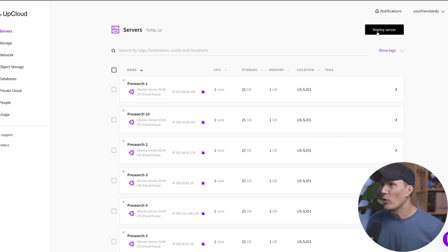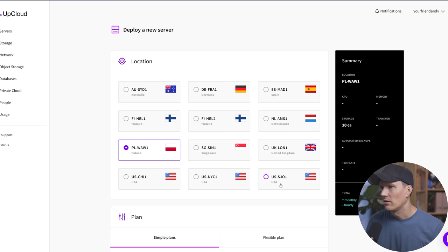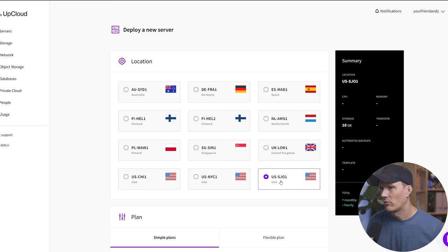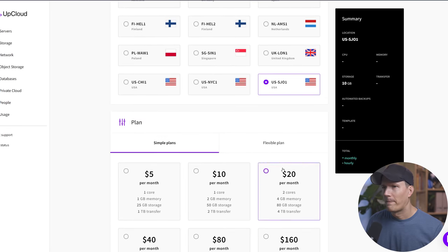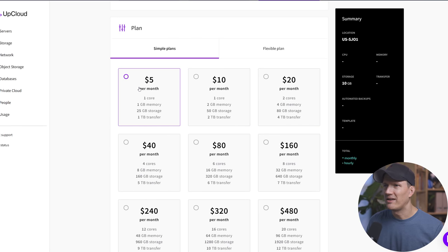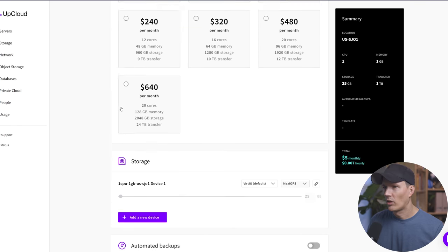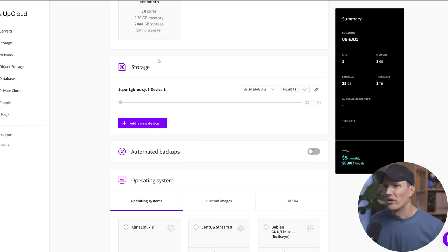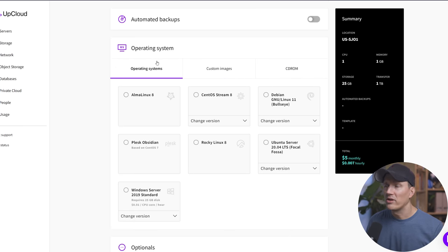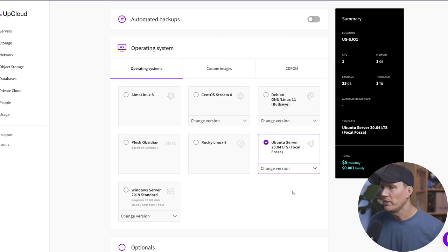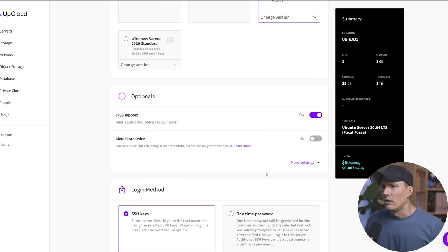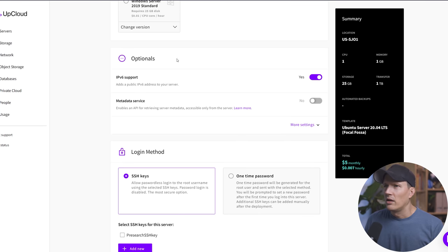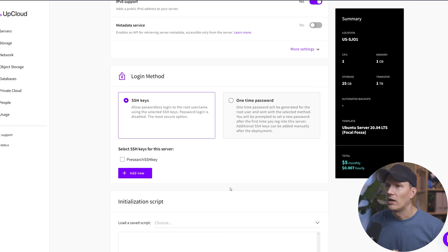And then we're going to select the US SJ01. We're going to go to simple plans and click the cheapest one, the $5 per month plan. We're not going to mess with storage or automated backups on operating system. We're picking Ubuntu server version 20, leave the optionals as default. And then here we go with login method.